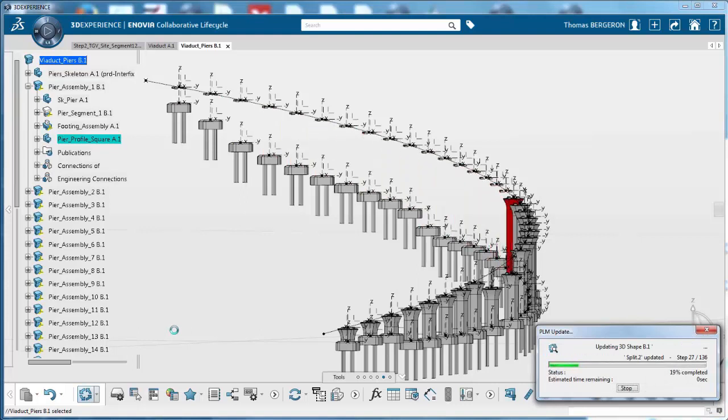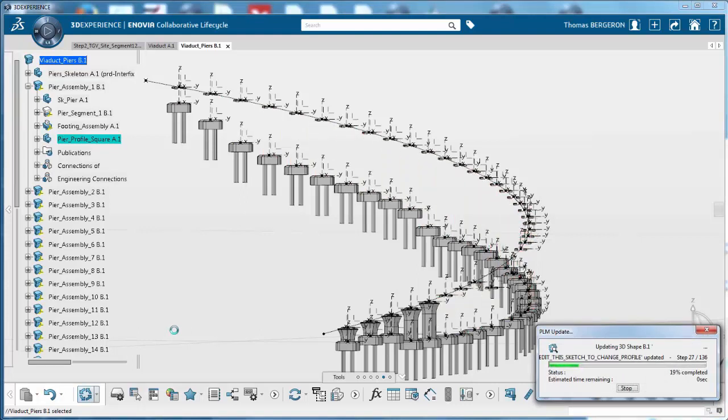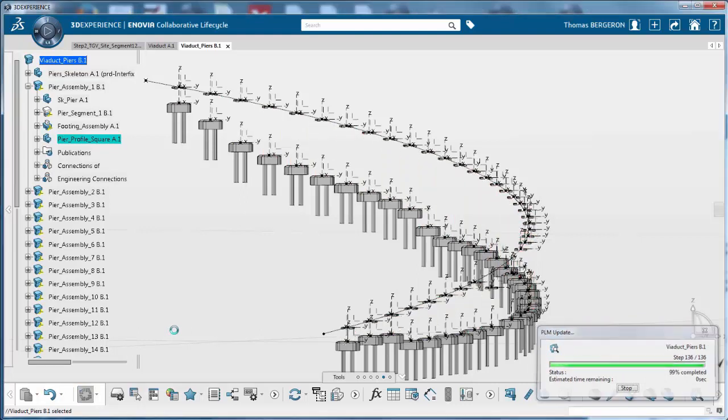Changes during design are instantly updated throughout the model to help ensure consistency and reduce errors, time, and effort.